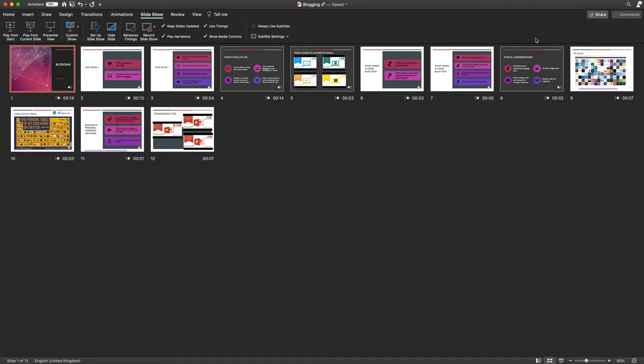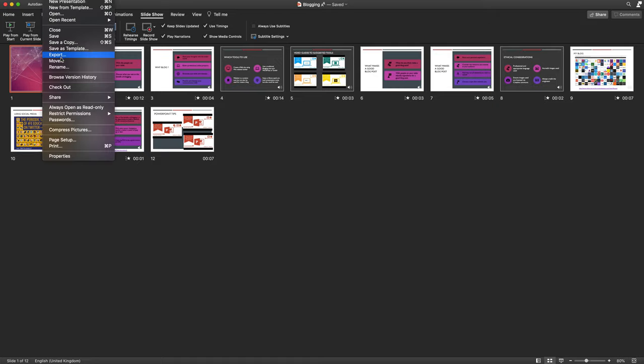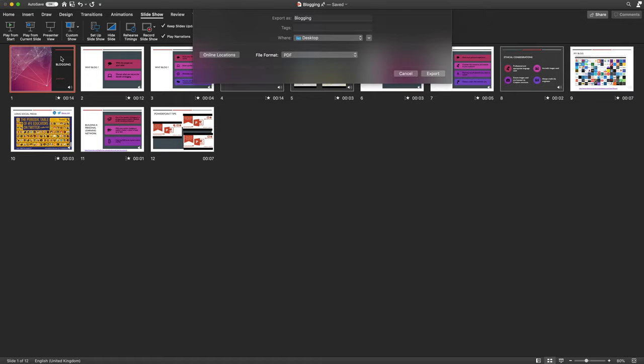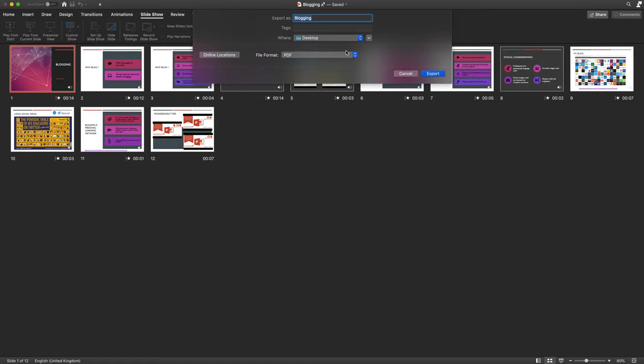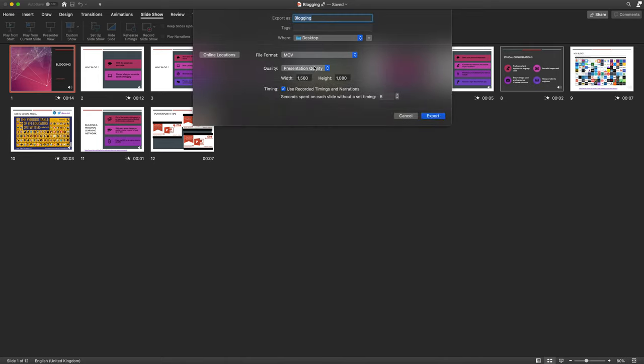But if I want it as a video that I can upload maybe to my VLE or to my Google site or my teams community, then I'm going to want to export it as a video format. So if I go to file export, and then when it says file format from the dropdown, if I choose dot MOV, which is the movie file, the video format for Mac,